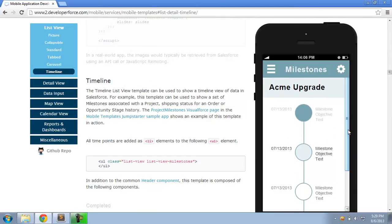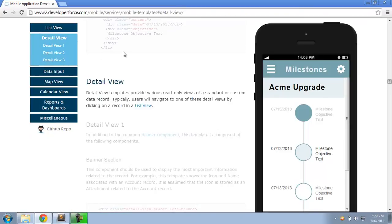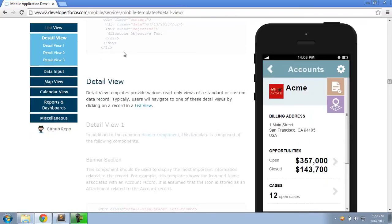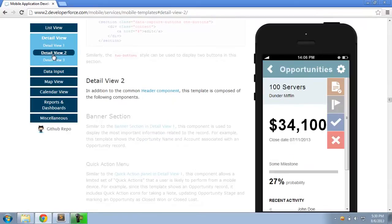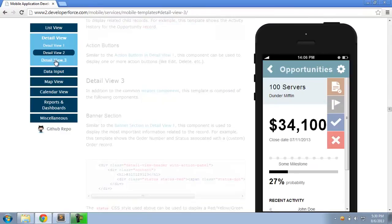DetailView templates provide you nice visually and mobile-optimized views of looking at a standard or custom object. And there are a couple of different views that you can choose from depending on your specific use case and requirements.